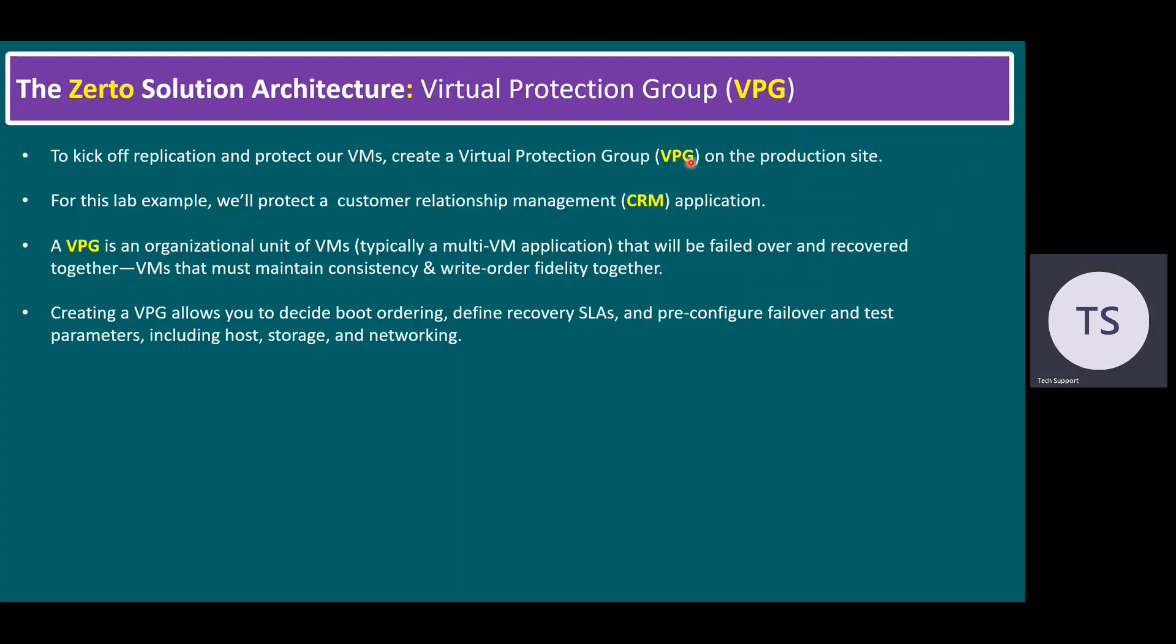For this lab example, we will protect a customer relationship management CRM application. A virtual protection group is an organization unit of virtual machines, typically a multi-VM application. If you have multiple VMs running with CRM application, those multiple VMs we can enable the virtual protection group, and that will be failed over and recovered together. VMs must contain consistency and write order fidelity together.